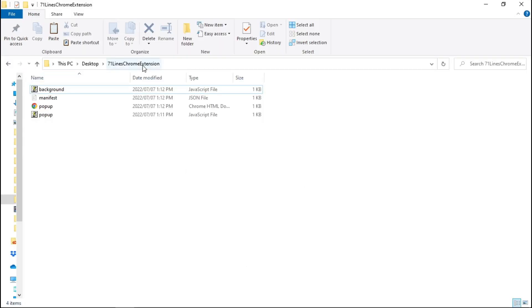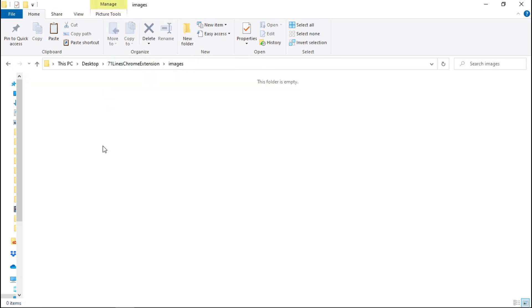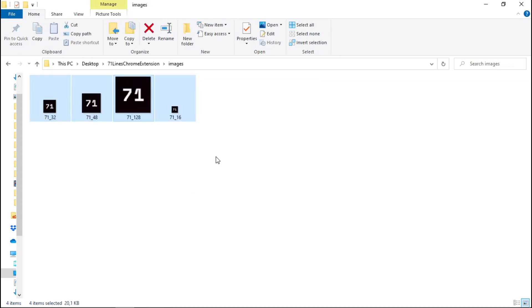The next step is to create an Images subfolder within our main Chrome extension folder. Once you have the Chrome extension folder open, go ahead and create a subfolder and name it 'Images.' Within this folder, we want to download a couple of images. These are all the images you'll need, and you can find them within the course material.